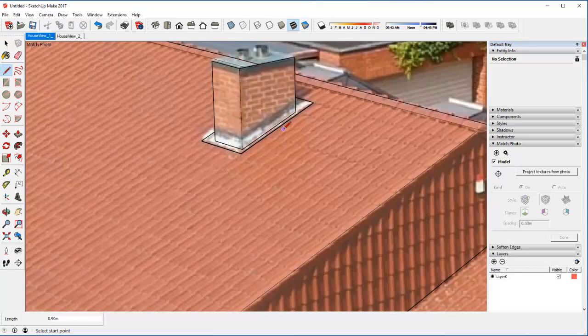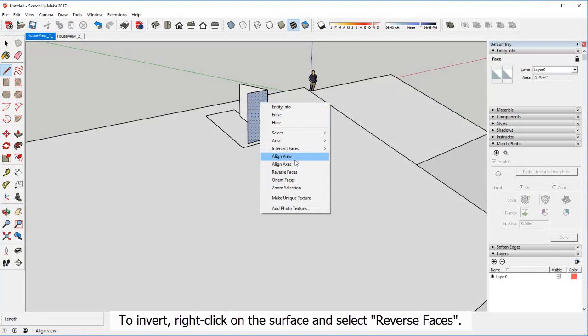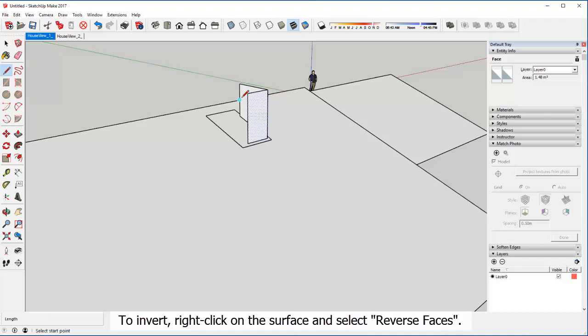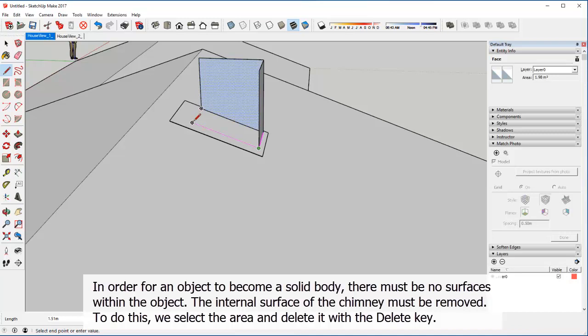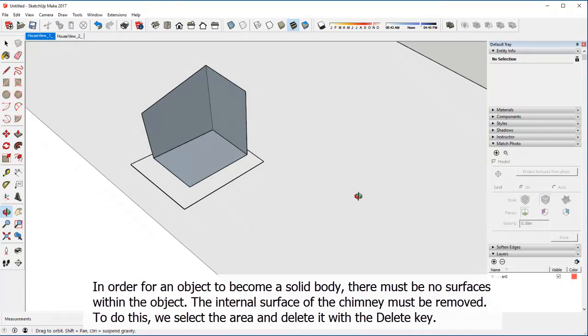The color of the surfaces is darker than the remaining surfaces. The dark areas should be inside the object. This is because the normals of the flats are twisted. To invert, right click on the surface and select reverse faces. In order for an object to become a solid body, there must be no surfaces within the object. The internal surface of the chimney must be removed. To do this, we select the area and delete it with the delete key.